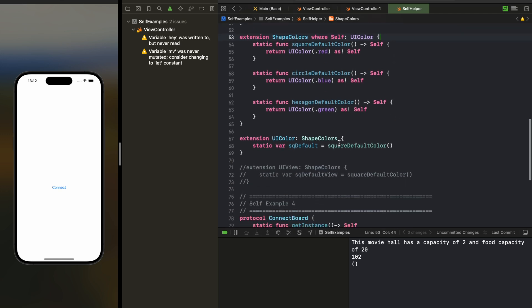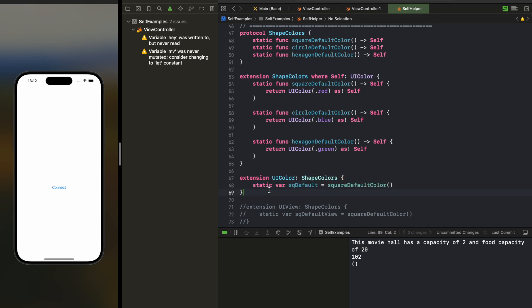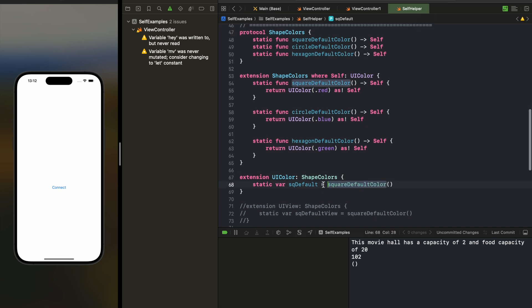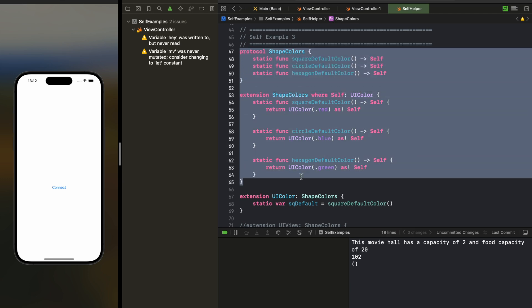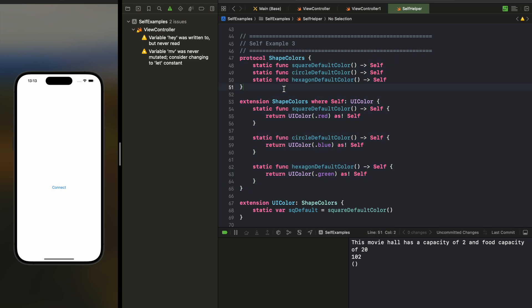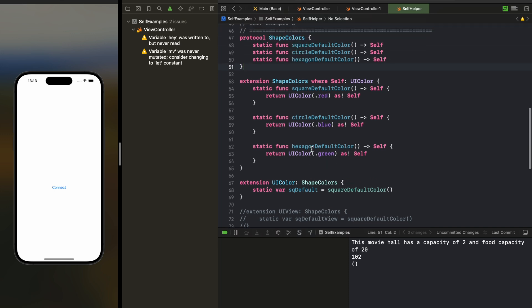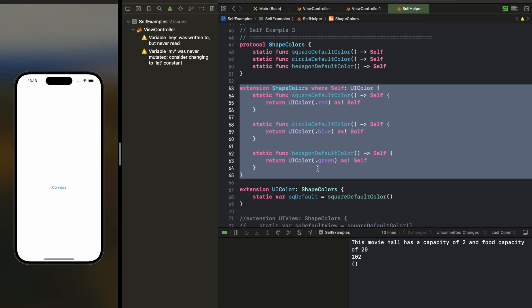You can see this extension in action — you may already be doing something like this in your project when declaring theme colors and button colors, where you might have 50, 60, or even 100 colors defined. You can use UIColor.red directly, but this approach is handy when you have many theme colors, because you can create a one-stop protocol and extension implementation where developers can come directly and know that shape colors are defined here — making it easy to find and modify the default colors in one place.